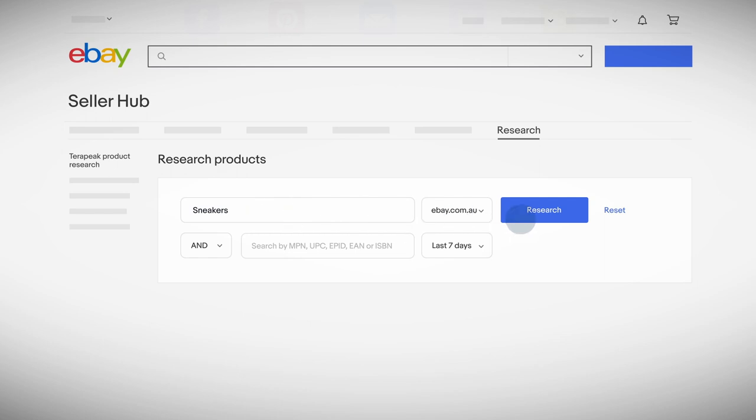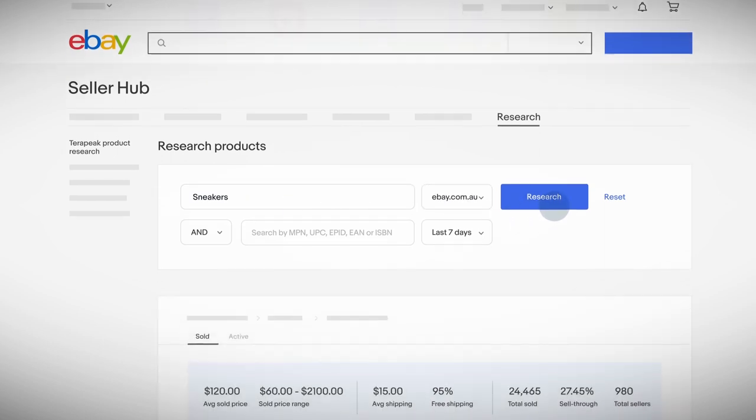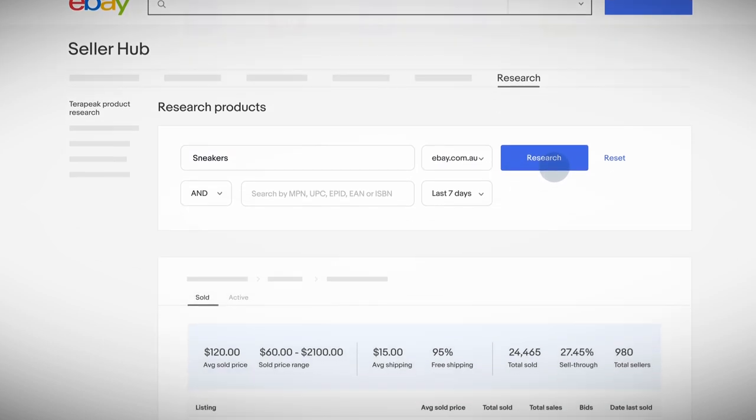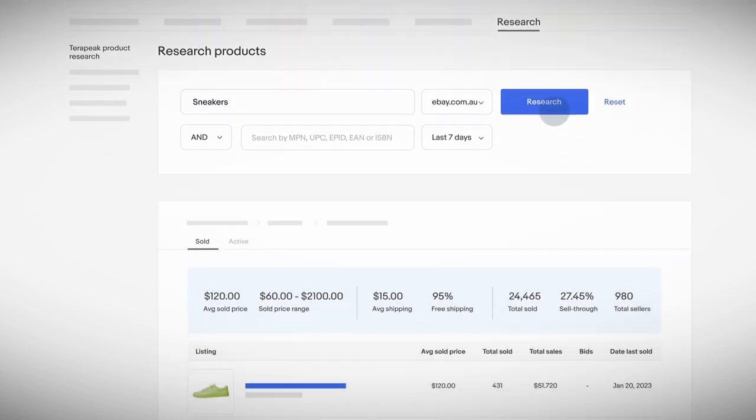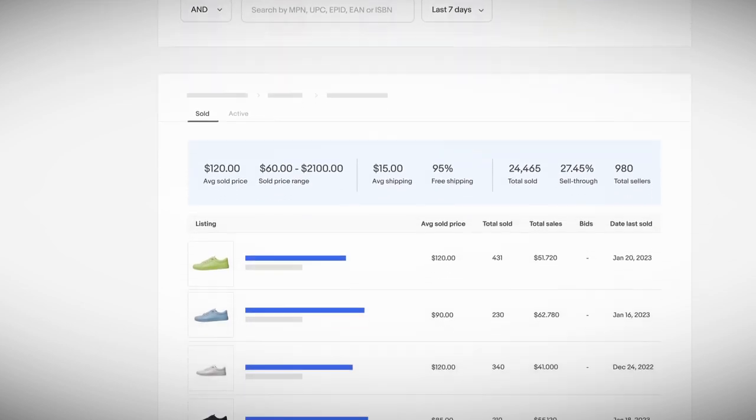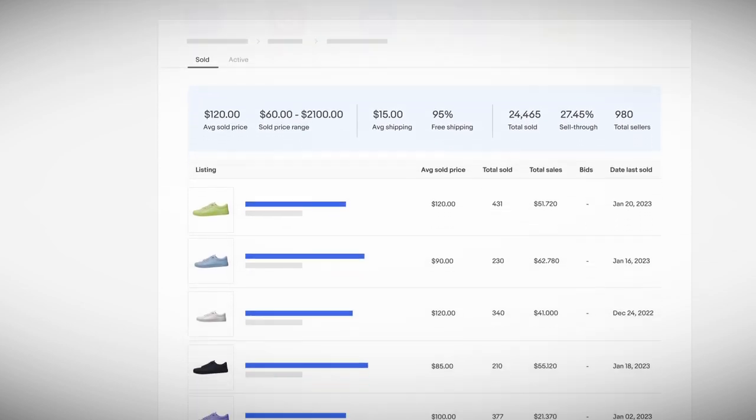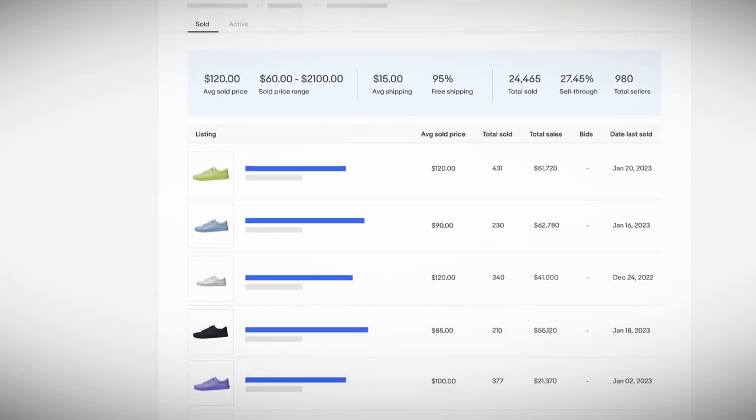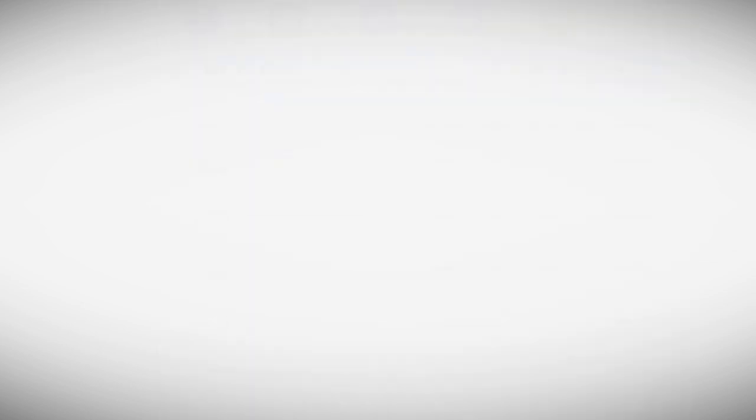You'll also get free product research from Terapeak that will help you attract buyers, including what products and categories are in demand, average sale prices, and other relevant data.